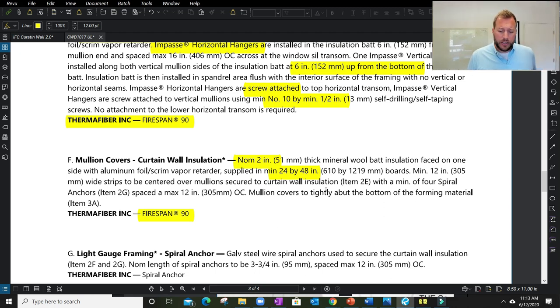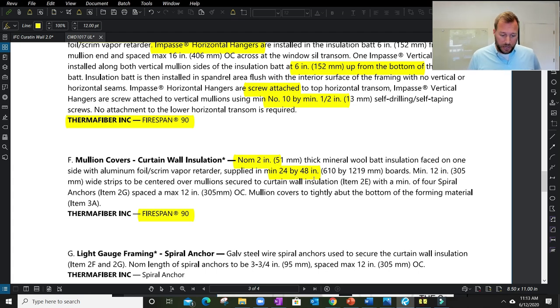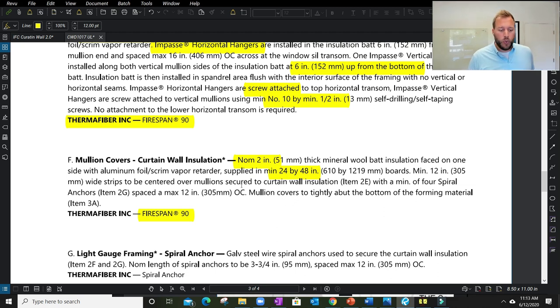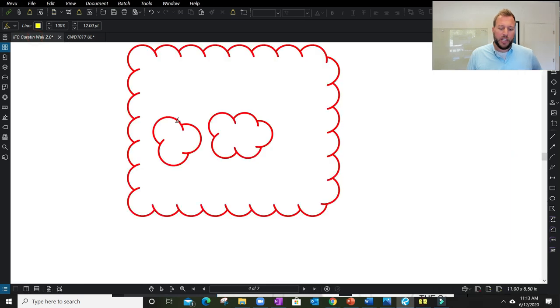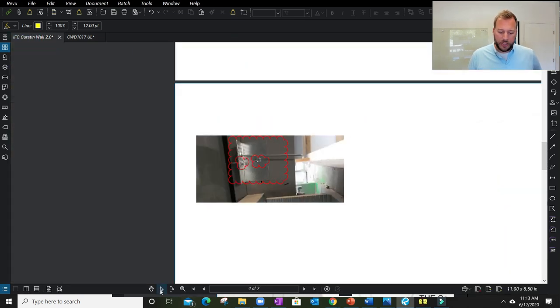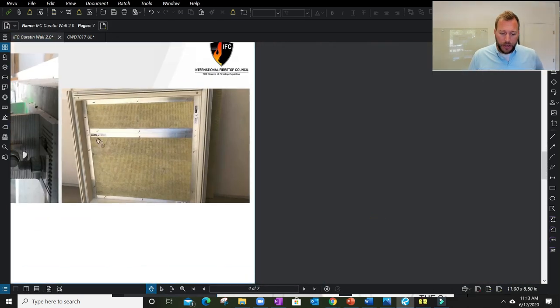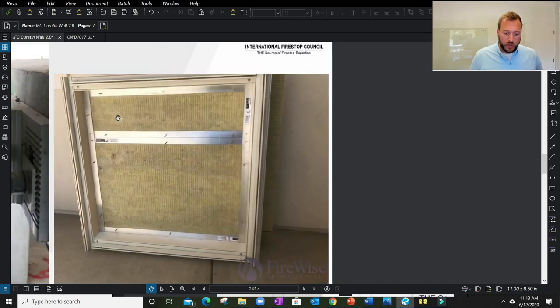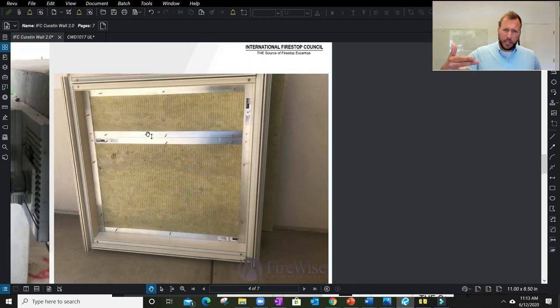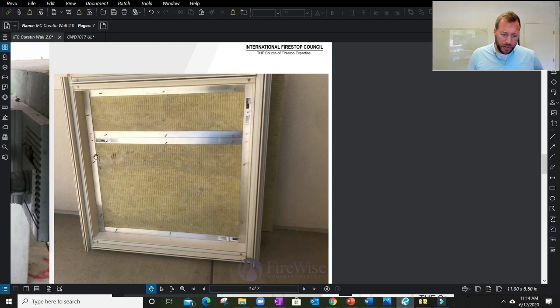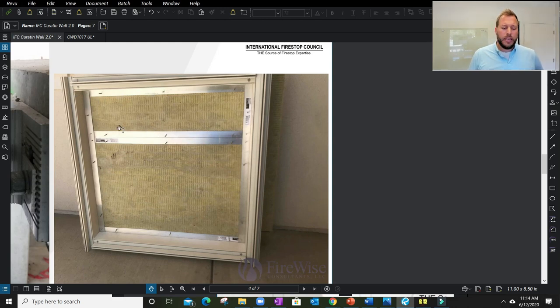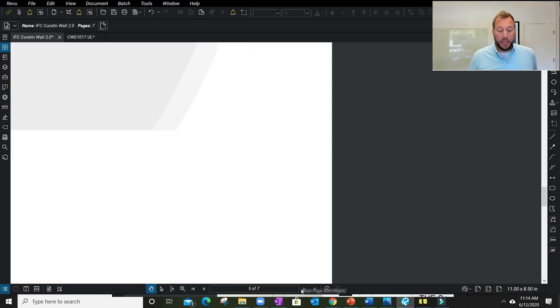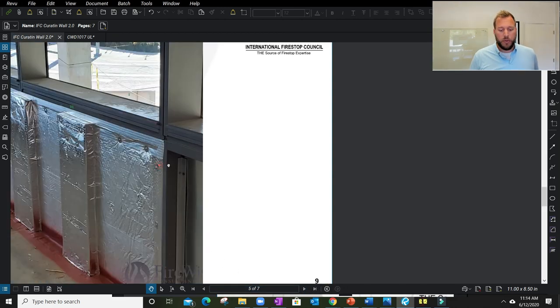Horizontal seams are usually only going to come into play if I have a stiffener at the floor line where we see a horizontal seam. It needs to be called out within the listing. This one is a pretty specific size opening allowance. It then talks about how the insulation and mullion covers are going to be held in place—the mullions need to be protected as well.